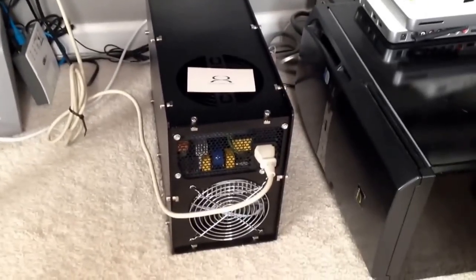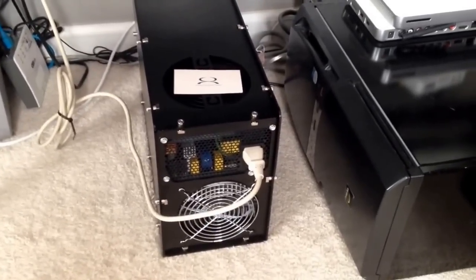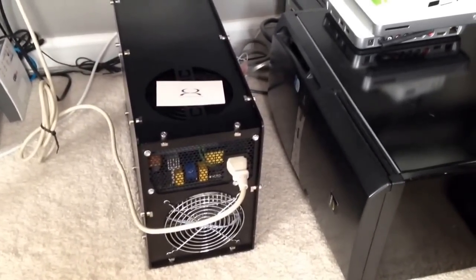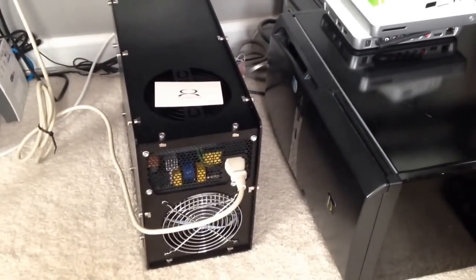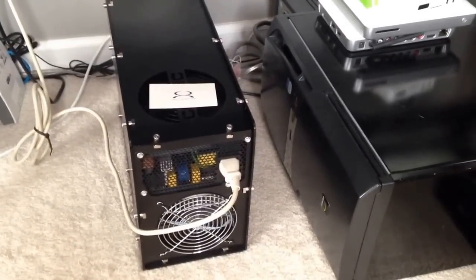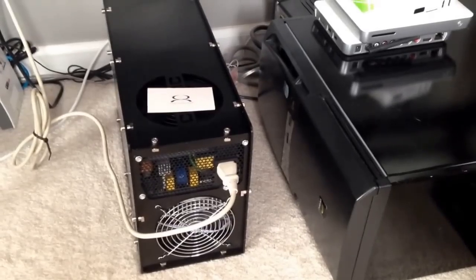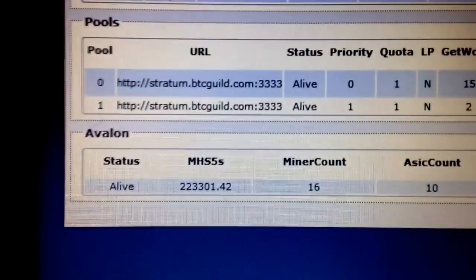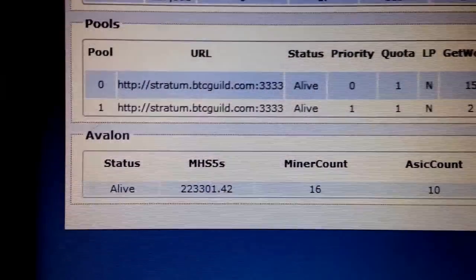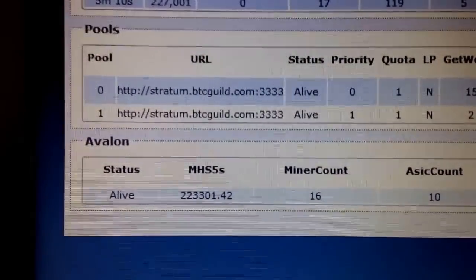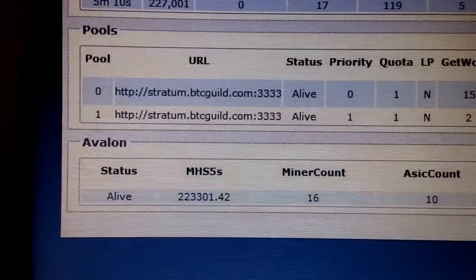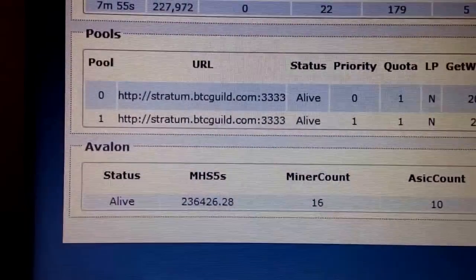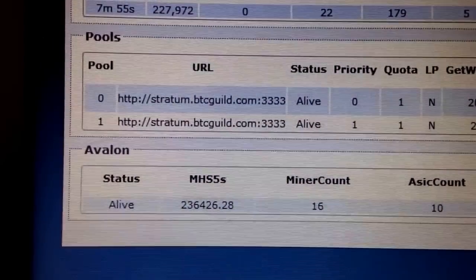So it's mining right now just on a test pool. I usually run it for just a few minutes up to an hour just to make sure everything's working well with it. The manufacturer also does some testing so we can ensure that everything's working fine with it. So you can see this one right here is running at about 223 gigahash, 236.